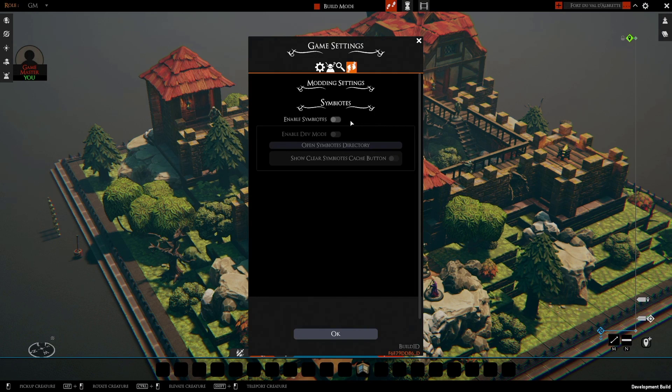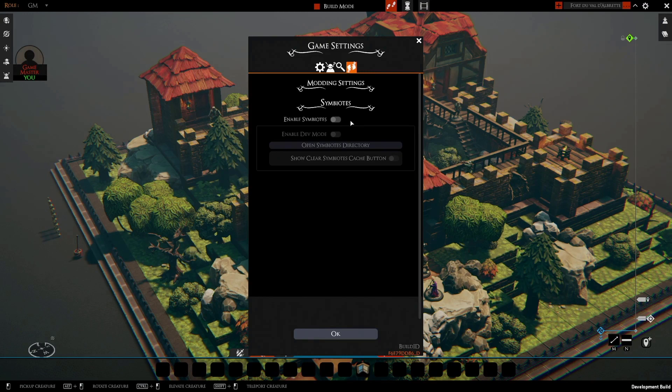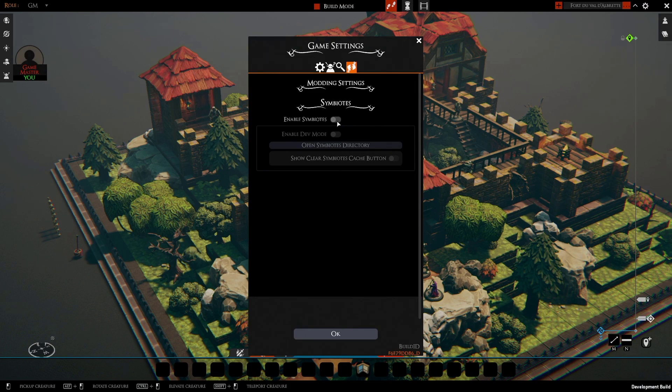The second part is that Symbiotes, as of today, are running in an embedded browser, so that has all the overheads you'd expect from running like Chrome in the background, so that's not for everyone.